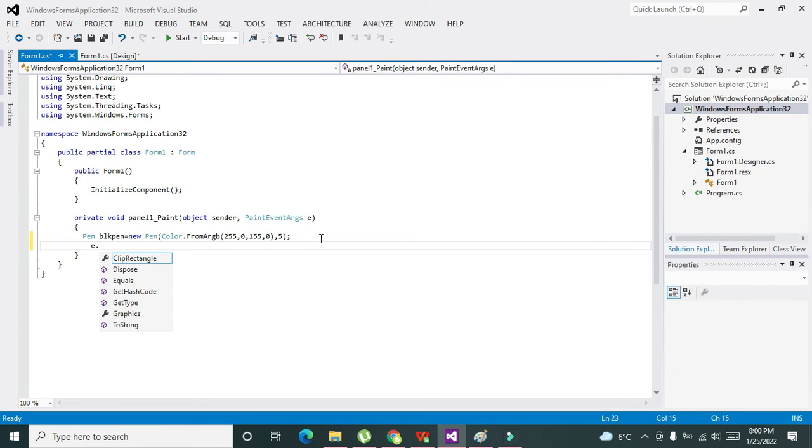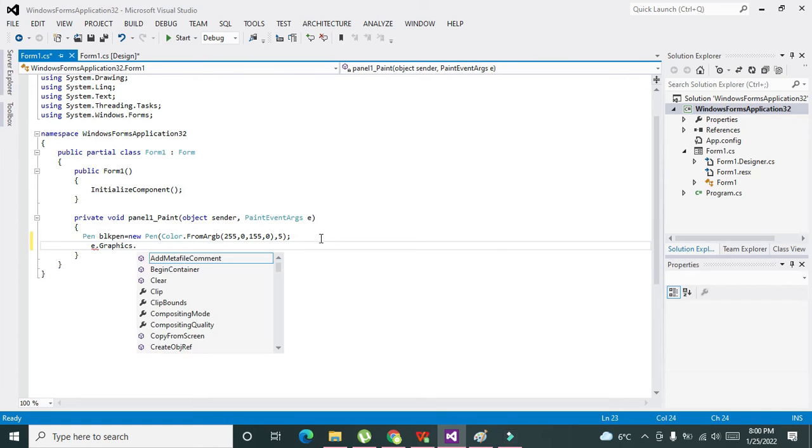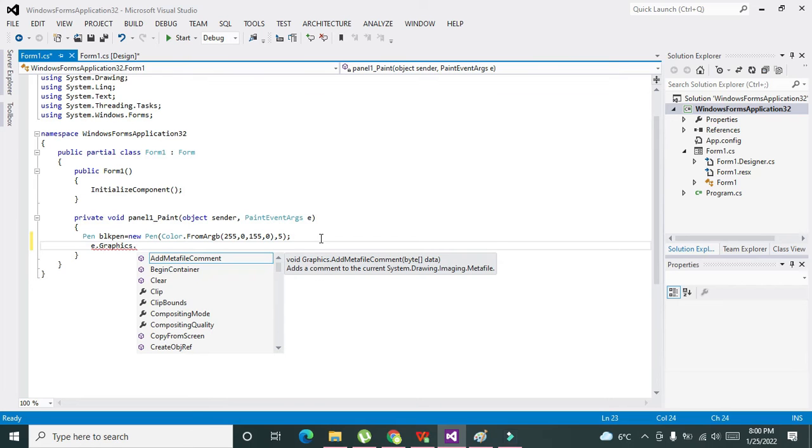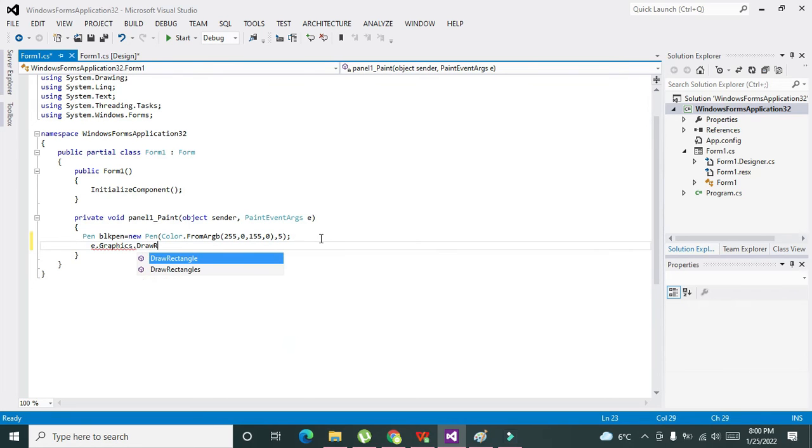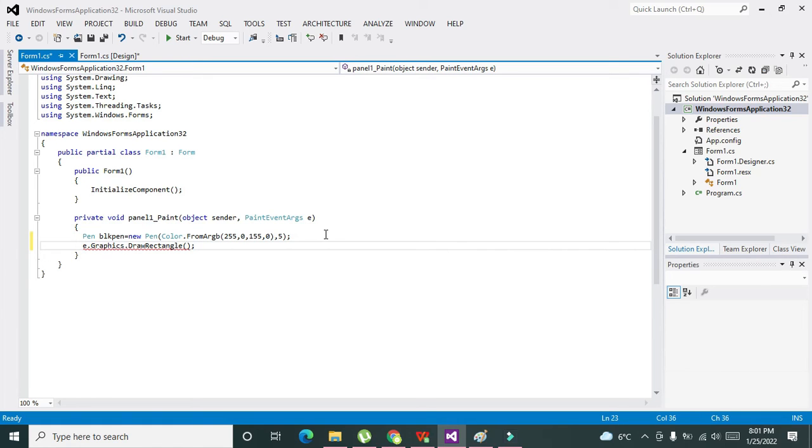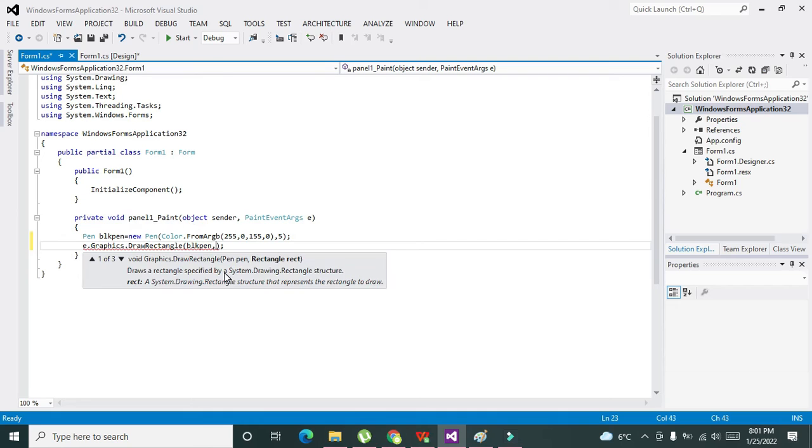e.Graphics—Graphics is our class which helps us to make this rectangle—and we will DrawRectangle. e.Graphics.DrawRectangle. Now we need to write this thing, this variable comma...